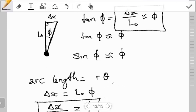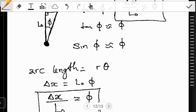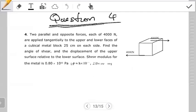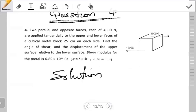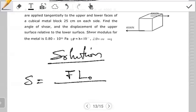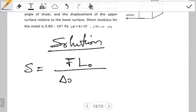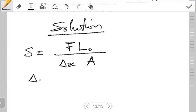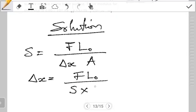Now let's apply these concepts to the question. You can pause the video and try to work it out on your own. Basically, we're using the formula for shear modulus: S = F·L₀ / (ΔX·A). We're given all these quantities except ΔX — that's what we want to find. So we make ΔX the subject of the formula: ΔX = F·L₀ / (S·A).